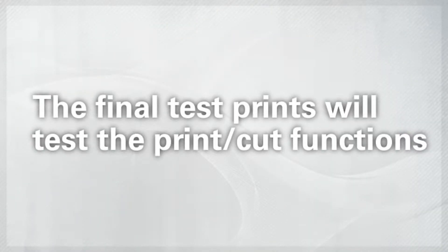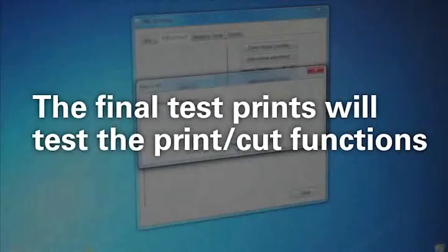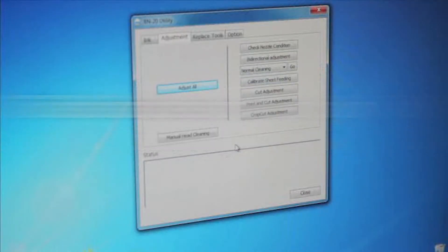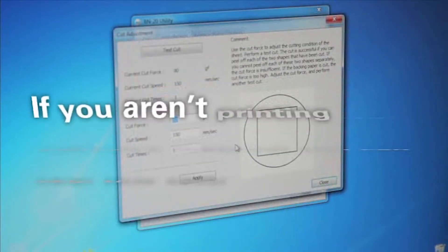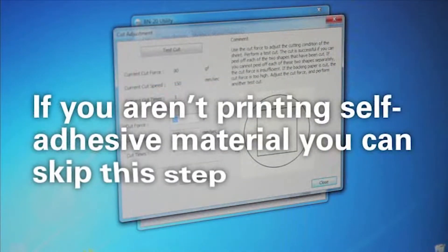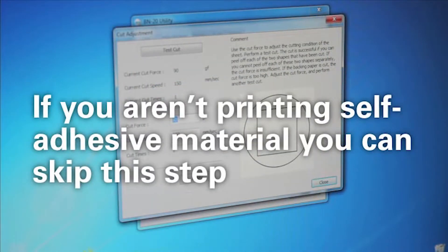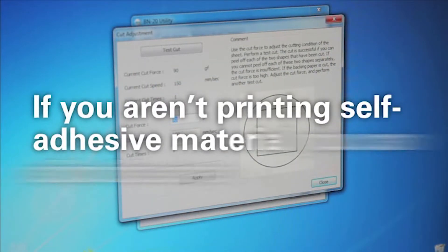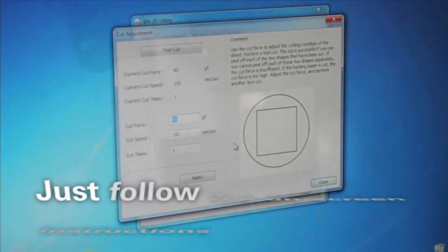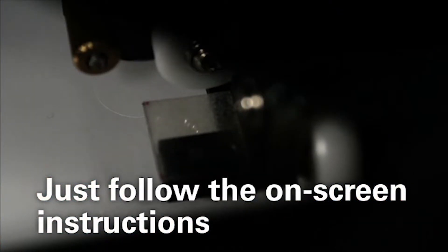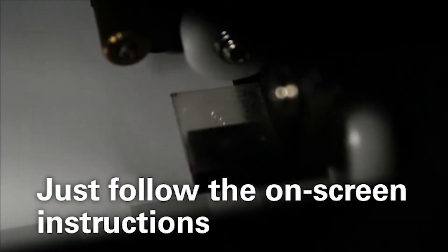The final test prints will test the cutting and print cut functions of the BN20. These are needed if you're going to be printing any self-adhesive stickers or decals. Otherwise, you can skip them. Follow the instructions on-screen.